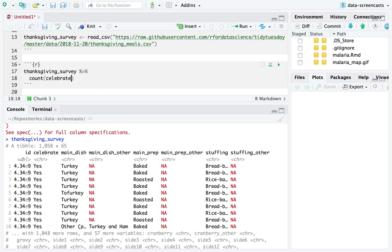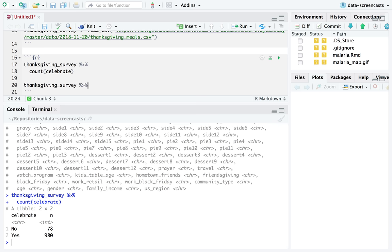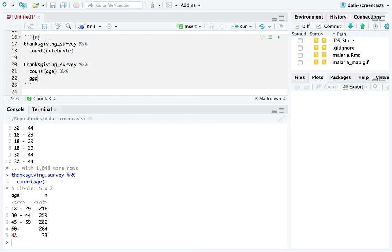How many people celebrate Thanksgiving? The vast majority of people do. We're probably going to have to filter for the yeses for most analyses. We've also got age. I hope it's a numeric column — it is not. Age is a range. So if I count age, I could graph the age column.